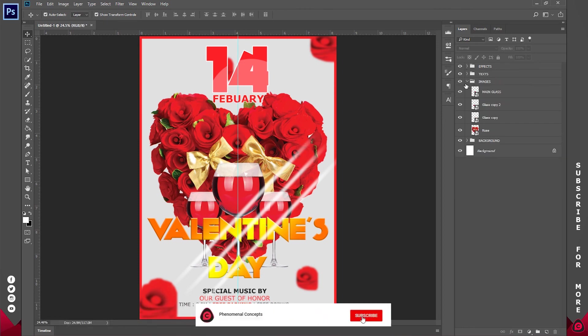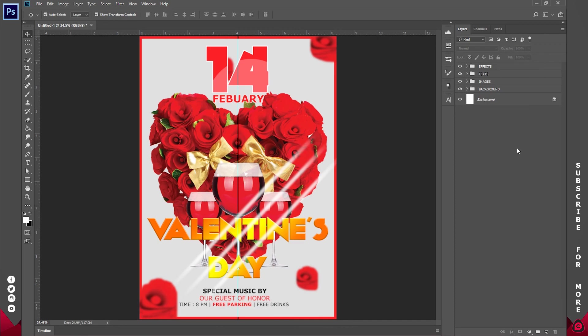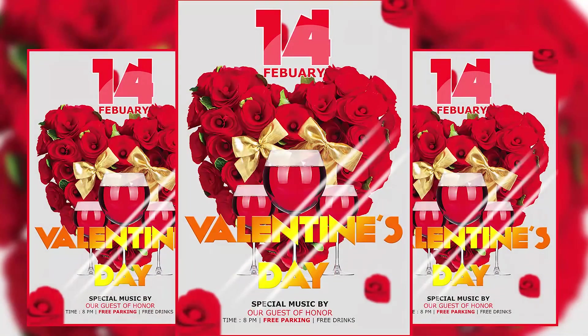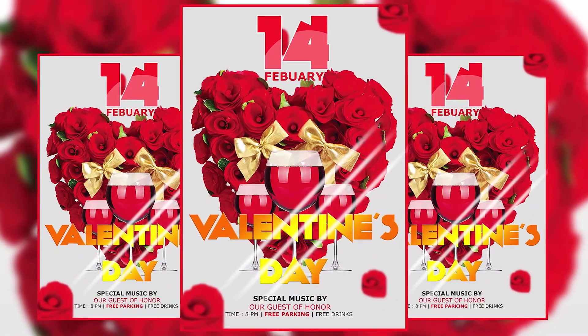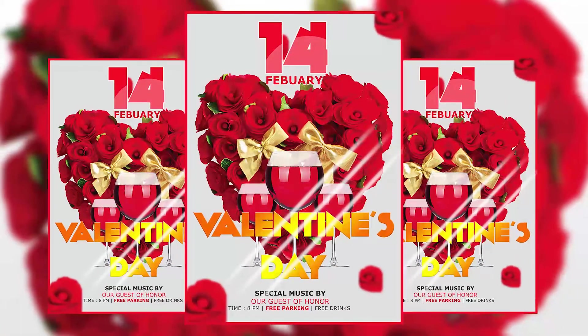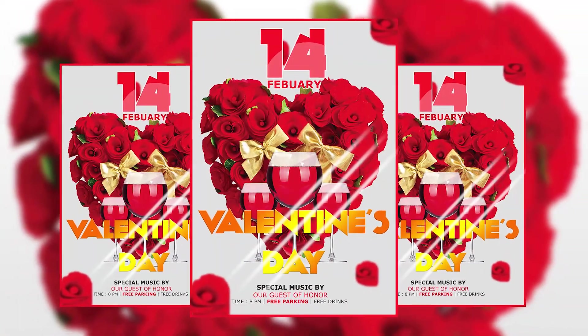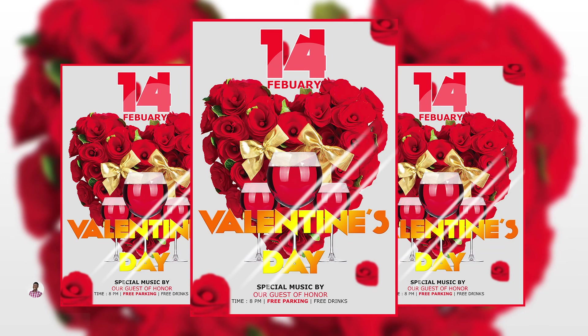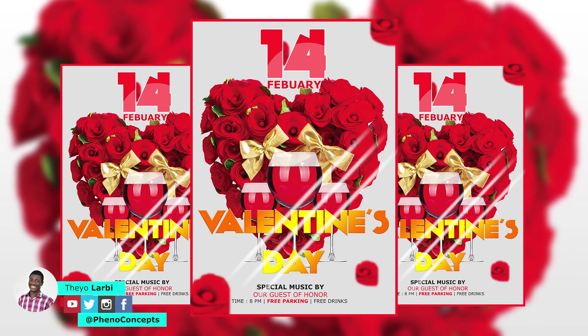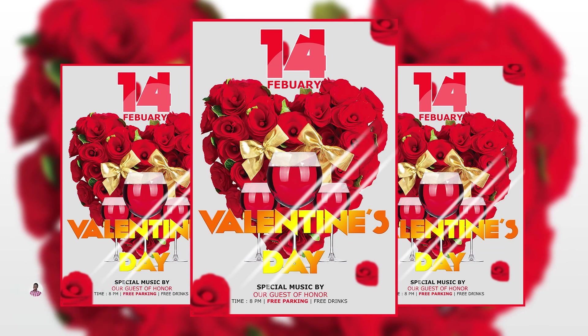So basically that's it. That's the whole effect. Thank you guys for watching. If you like this video please give it a thumbs up. If you like to watch more of our videos don't forget to hit that subscribe button. And as always don't forget to share this with our family and friends. This is Theo from Fino Concepts. And I'll see you guys in the next one.